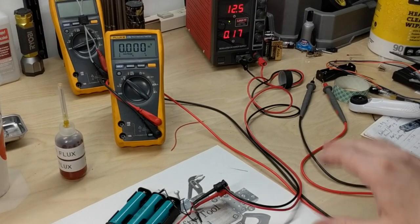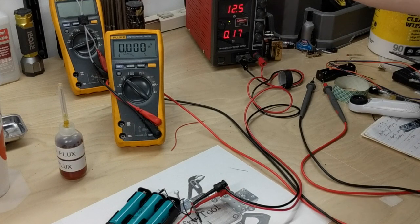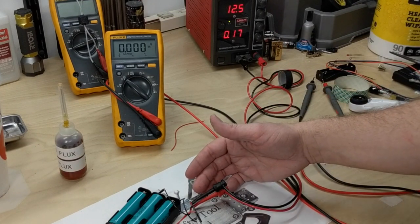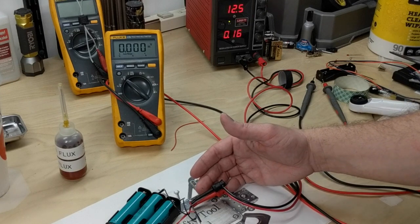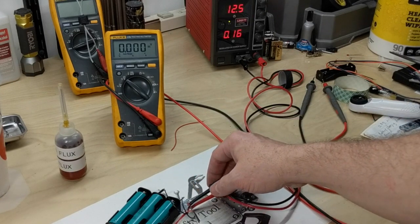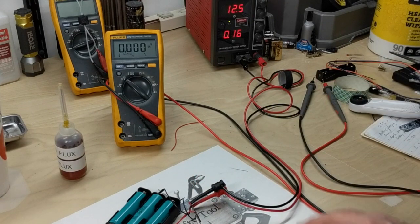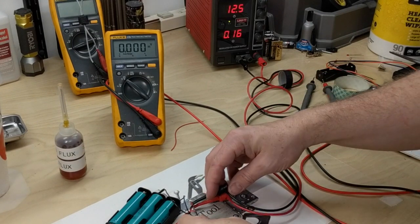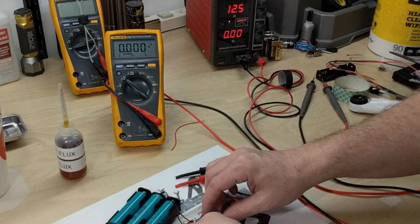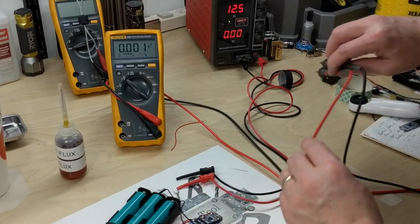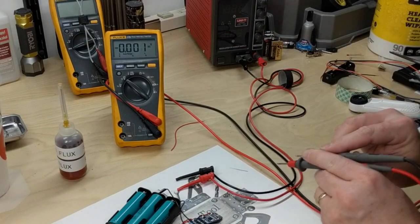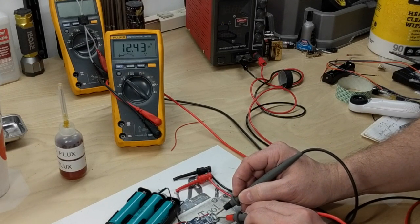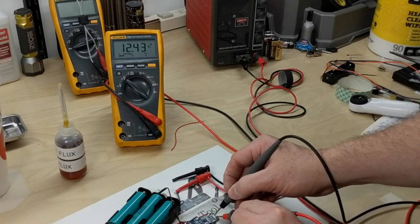I put a 12.5 volt supply to the input. It just showed a real low trickle charge current, but as soon as I'd done that and then took the connection loose after it picked up a charge going in, now I get my 12.4 volts out.